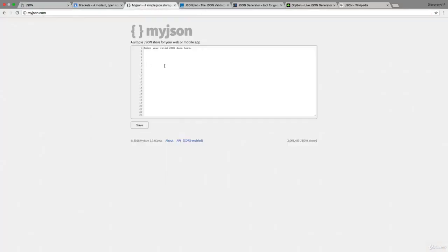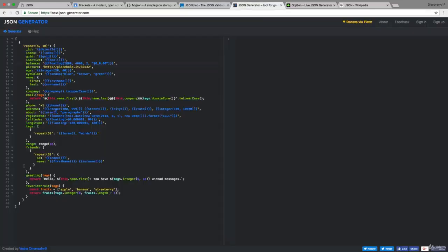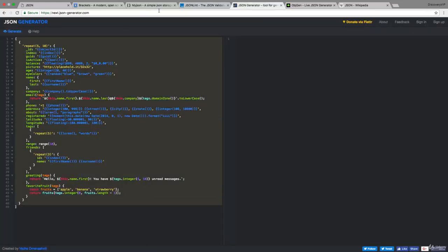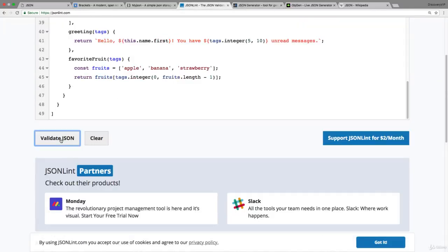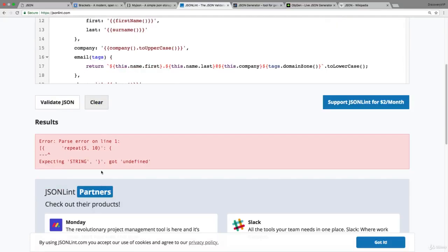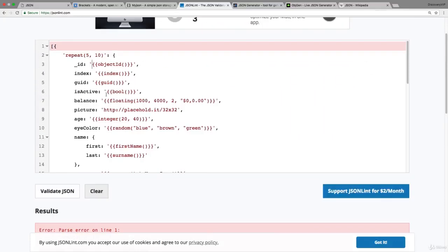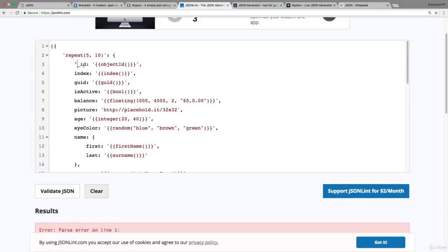Another resource is myjson.com, which lets you create a JSON file, store it online, and grab it within your code. There's also JSON Lint — you can paste JSON in there and check if it's valid. For example, with a JSON generator, I can paste content in and validate it. If a value is undefined or missing quotes, it's not valid JSON. We need double quotes around values for it to be valid.